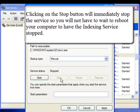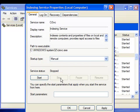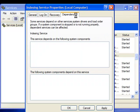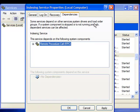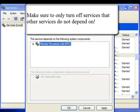While we are at the services settings page, let's take a chance to look at the dependencies tab. Whenever you are turning off services, make sure that no other service or component of your system depends on that particular service you are turning off.